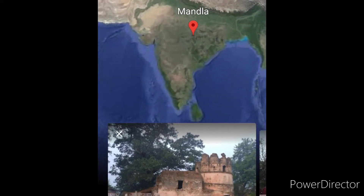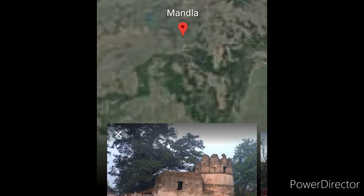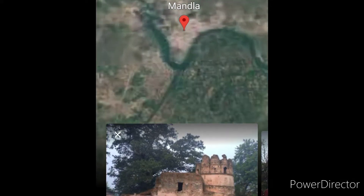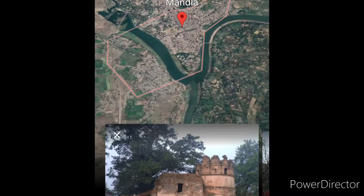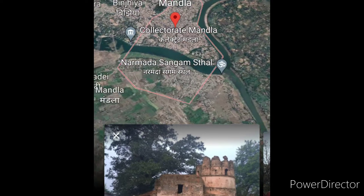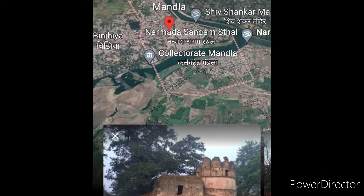Hello and welcome, my name is Sunil. Today we are talking about District Mandala. Let's know more about District Mandala.